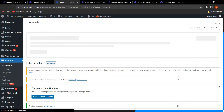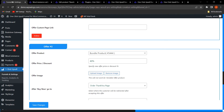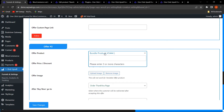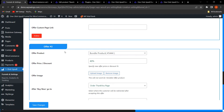For Offer Number Two, I have selected the bundle product as the offer product. You can select the bundle product you created and then click Save Changes.